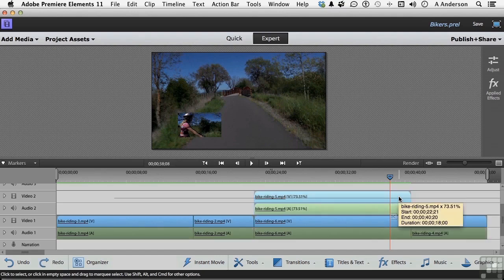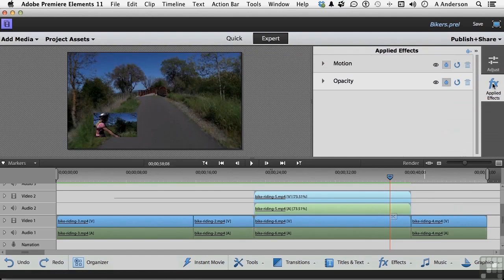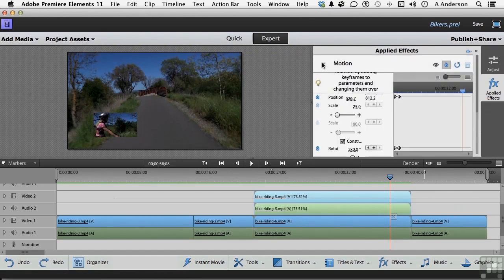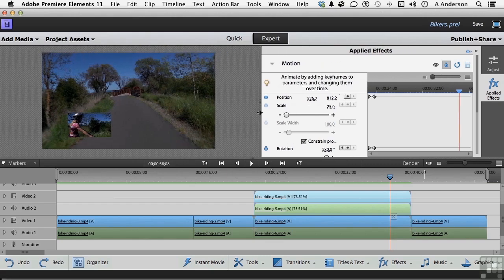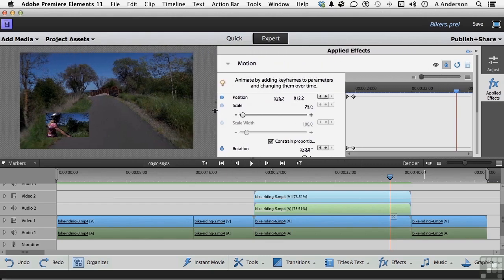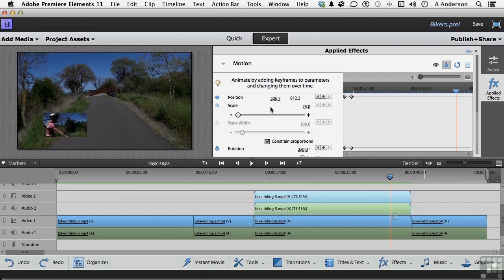Okay, so we got it selected. Let's go into Applied Effects. Go into Motion. Let me stretch that out a little bit so we can see this better. Well, here it is. There's Positioning, and there's Scaling. Scaling is locked in at 25%, so let's go ahead and turn that back on like that.